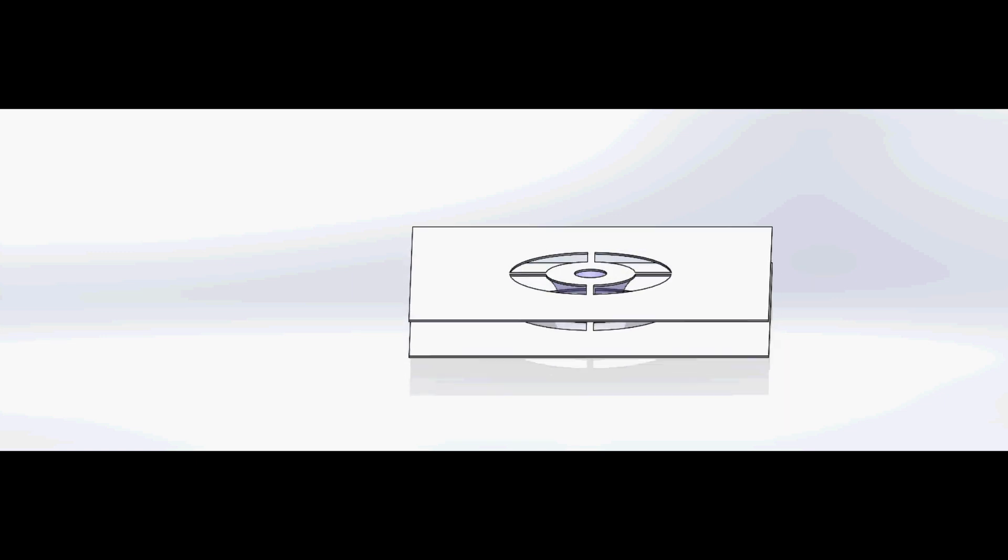By laser cutting a pattern into a hydrophilic sheet, we can control a water droplet's size and shape. Then by lowering another such sheet on top of the droplet, an anchored water bridge can be formed.